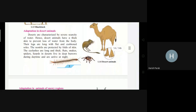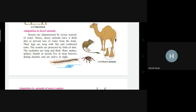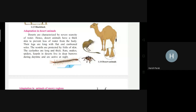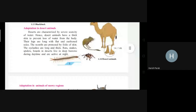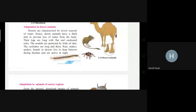Adaptation in desert animals: there is a scarcity of water in deserts, so desert animals have thick skin to prevent water loss. They have flat, cushioned soles on their feet. Their nostrils are protected by a fold of skin to keep out dust, and their eyelashes are long and thick to prevent dust from entering the eyes. Rats, snakes, spiders, and lizards live in deep burrows during the daytime to escape the scorching heat and water scarcity, and become active at night when temperatures are lower.